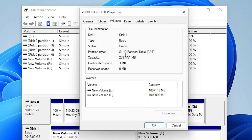So guys, this is the simplest way to convert our MBR hard disk to GPT or GPT hard disk to MBR without losing any data. Thank you for watching this video — don't forget to like, share, and comment on this video, and don't forget to subscribe to the channel.